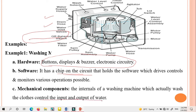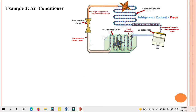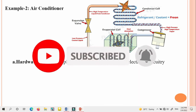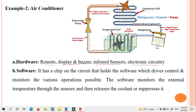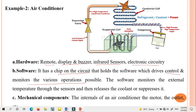Another example is an air conditioner. It includes a heat absorption unit, compressor, condenser coil, and expansion valve — all combined into a single embedded system. The hardware parts include the remote display, buzzer, infrared sensors, and electronic circuitry. The software — again a chip on the circuit — controls and monitors the various parts of the air conditioner through programming. The mechanical components include the internals of the air conditioner, the motor, and the outlet.